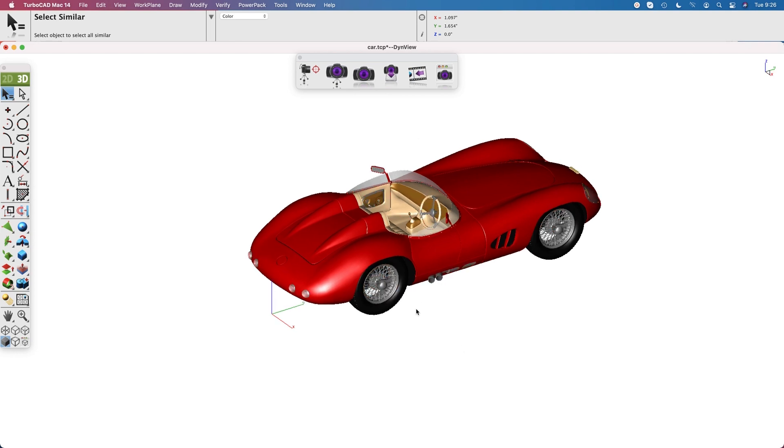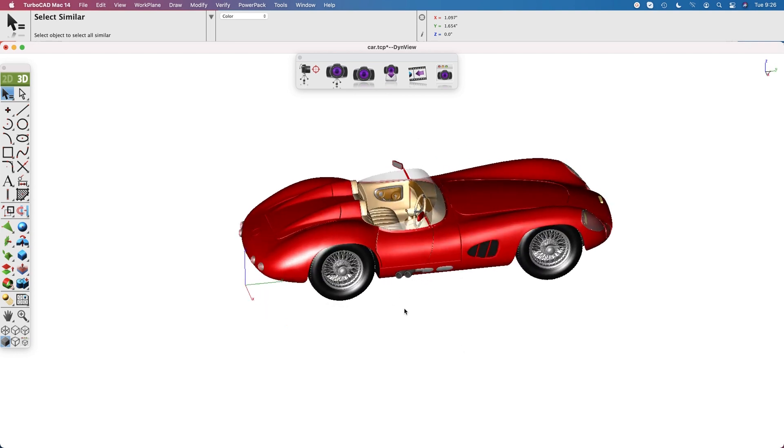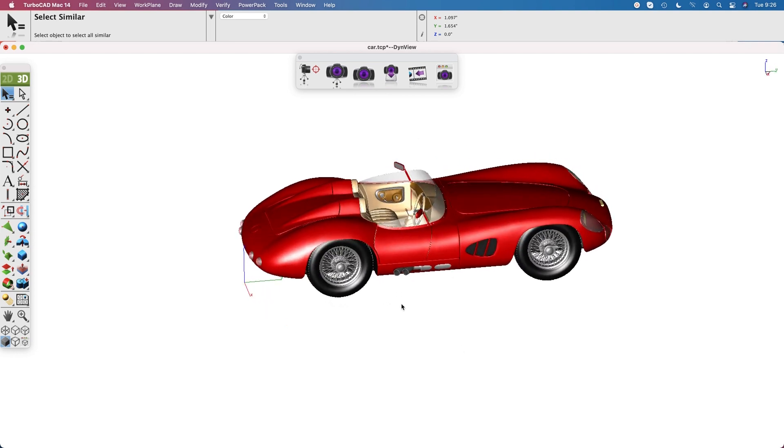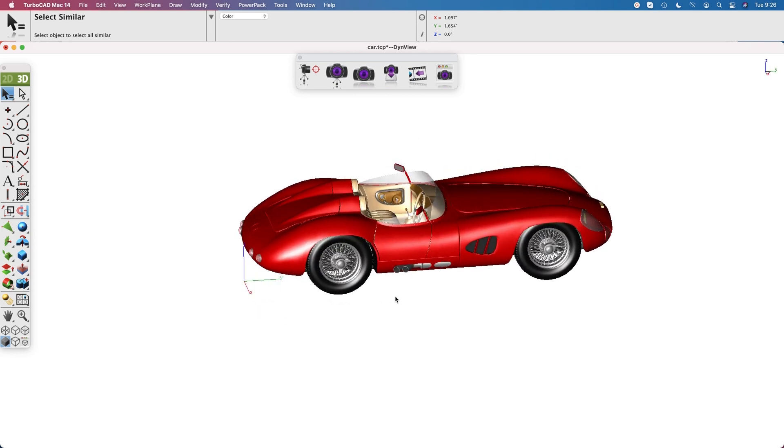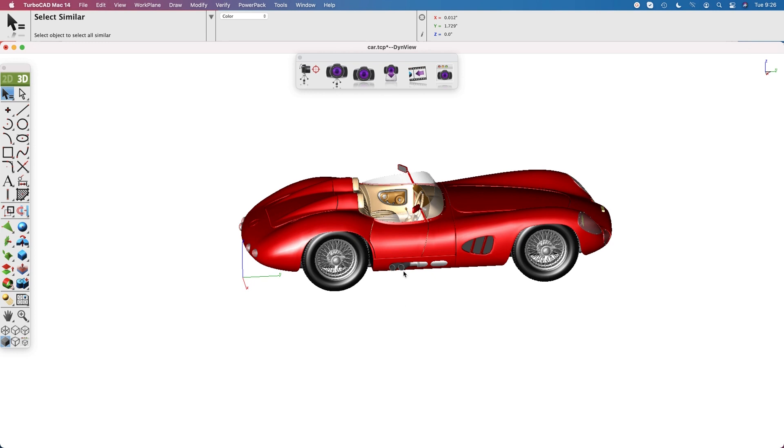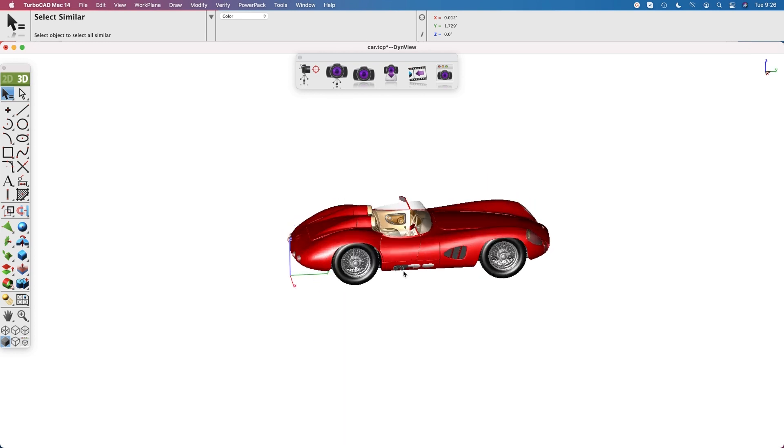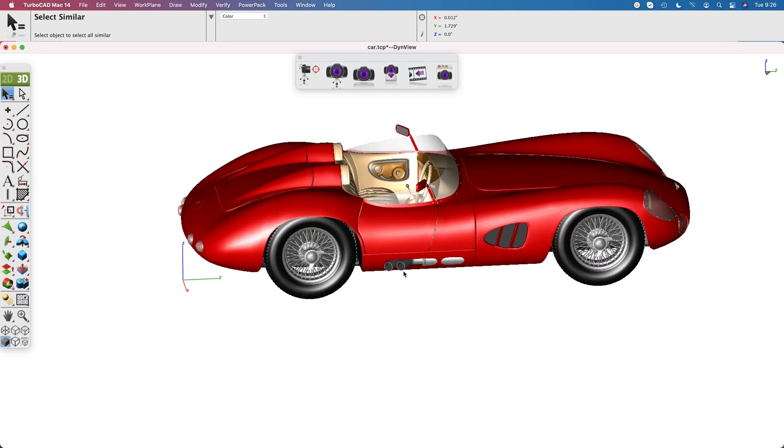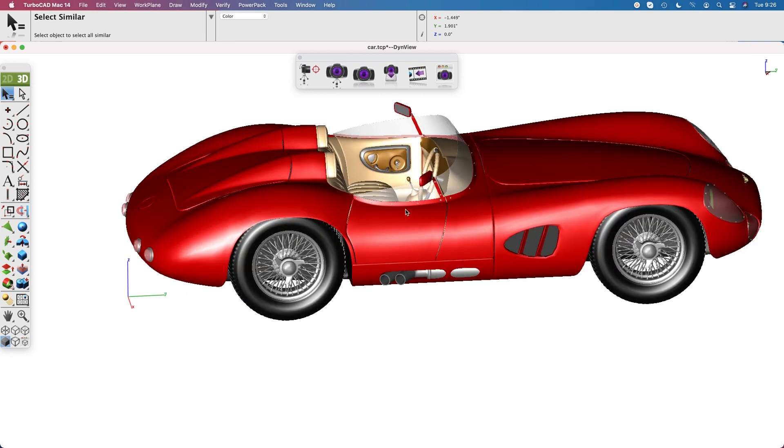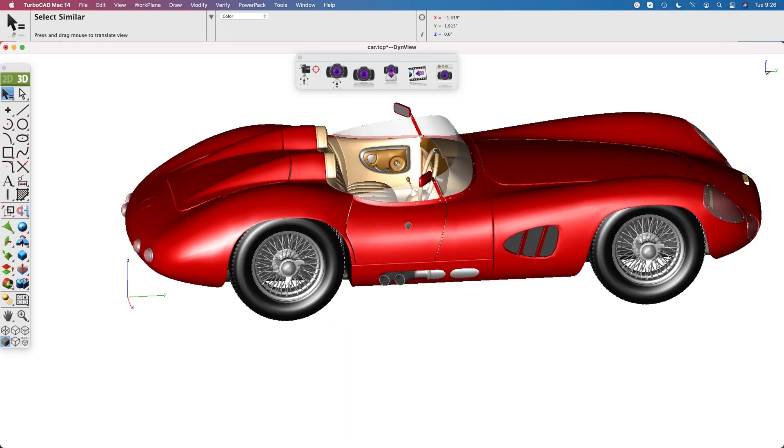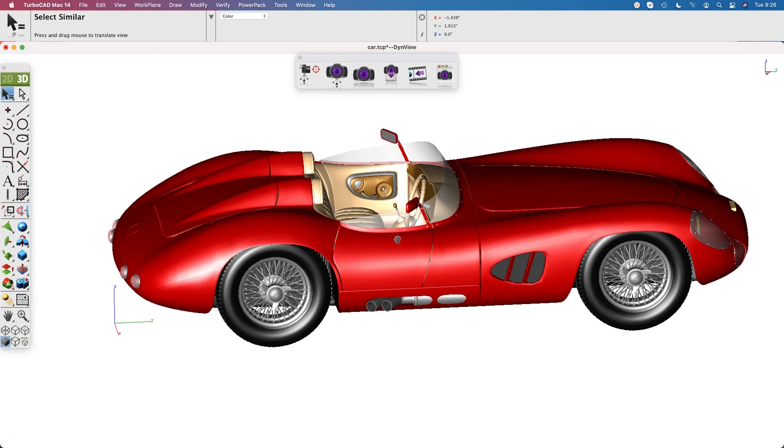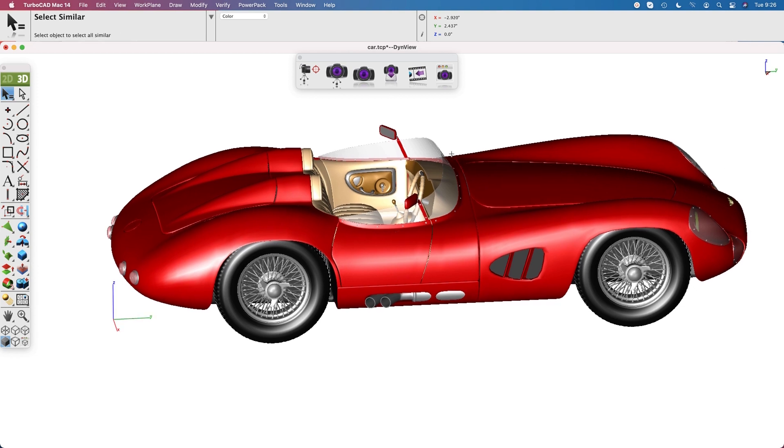Now let's orientate our view and make it large on the screen, and then finally let's hit render.